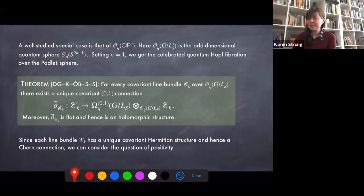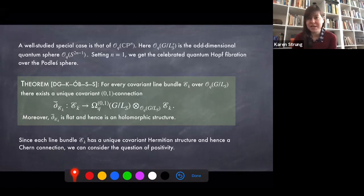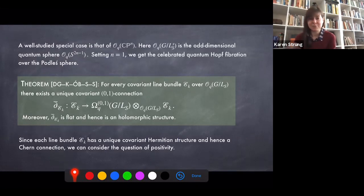If we think about the special case of quantum CP^N, the circle bundle is just the odd-dimensional quantum sphere. For CP^1, we get the quantum Hopf fibration over the Podleś sphere. For every covariant line bundle E_k over our irreducible quantum flag manifold, there is a unique covariant (0,1)-connection and it's flat — hence giving a holomorphic structure. So we think of these as holomorphic line bundles.